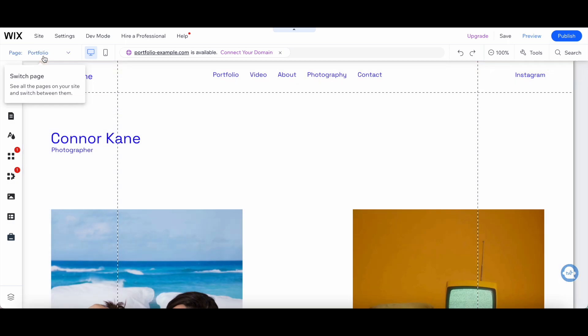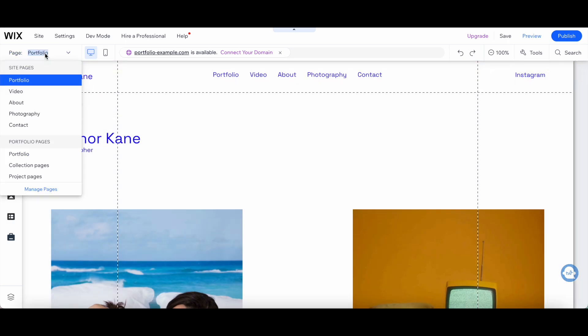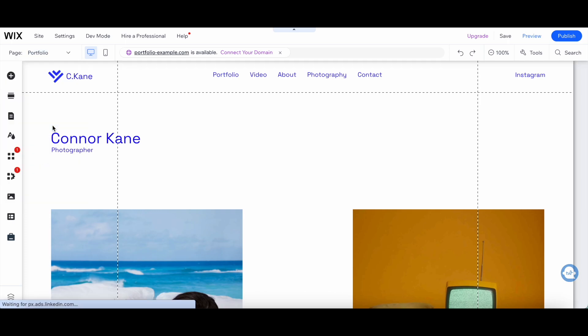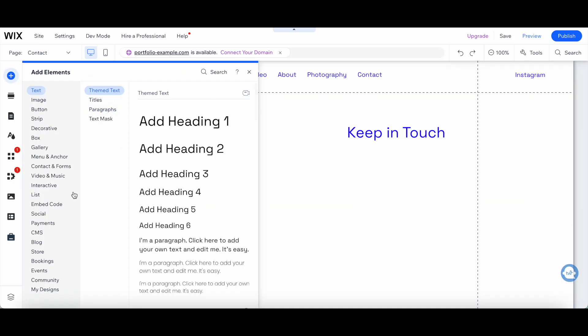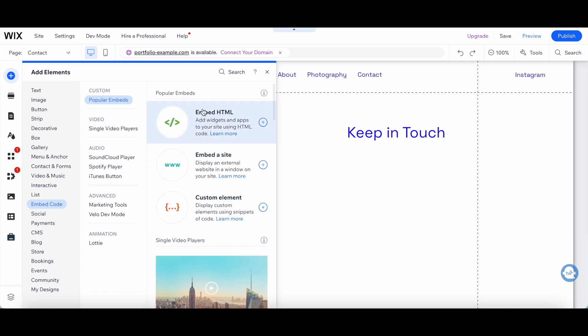From the pages drop down menu on the top left-hand side, select the page where you want the opt-in form to go on, such as the contact page. Now click on add from the left-hand side panel, embed code, embed HTML.